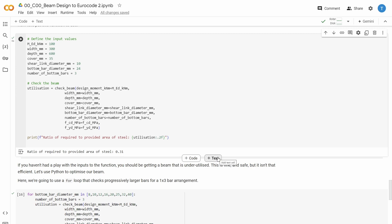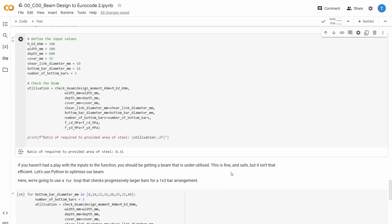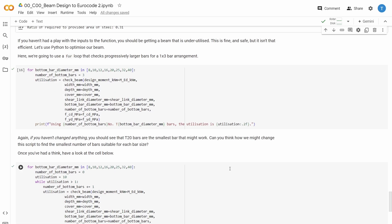And you can use this function inside an optimization loop. So let's say that we were set on wanting just three bars in the bottom of the beam, but we wanted to figure out what the smallest diameter bar we can use is. So for that, we can loop through all our bar diameters, from 8mm to 40mm.